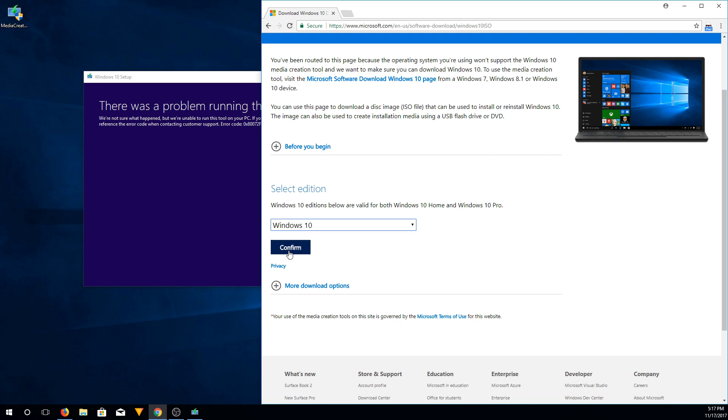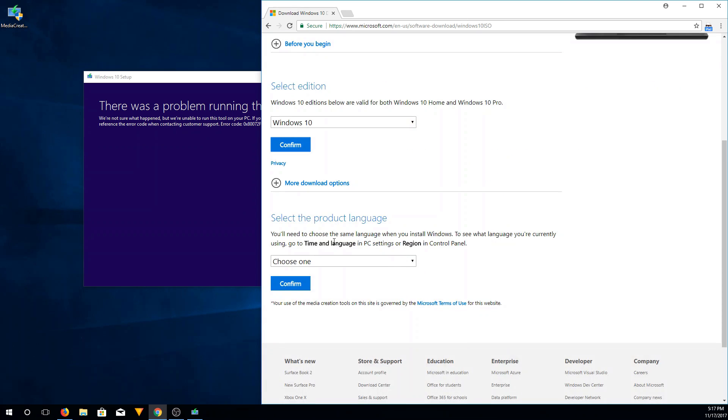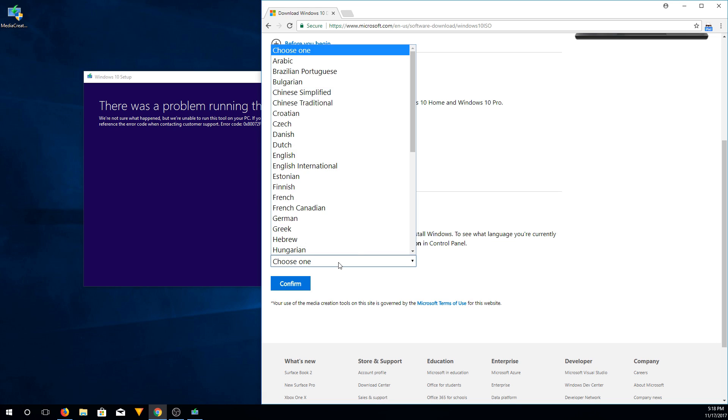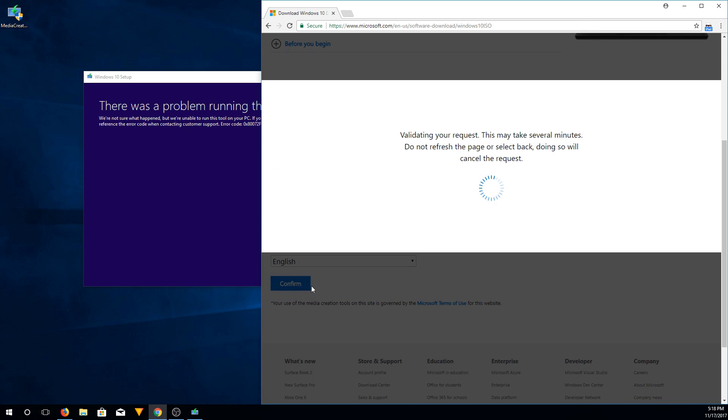You're going to hit confirm. Then you're going to get this page. Make sure it still says Windows 10. You're going to want to go down to the product language and choose whichever language you speak. Then we're going to hit confirm.